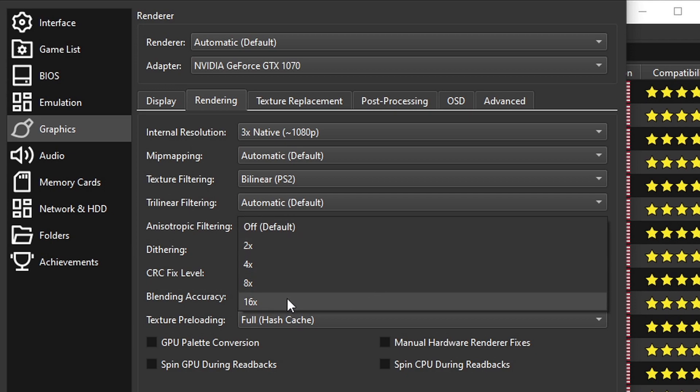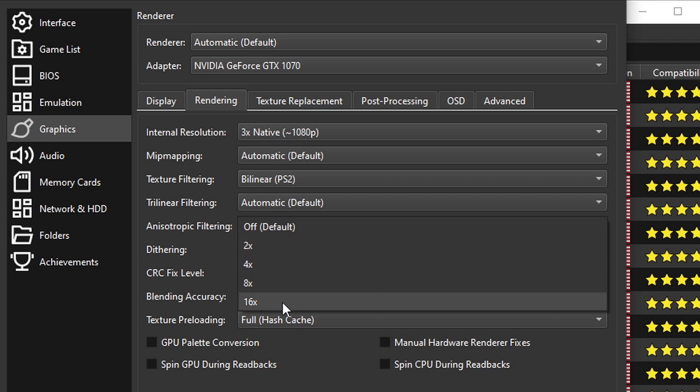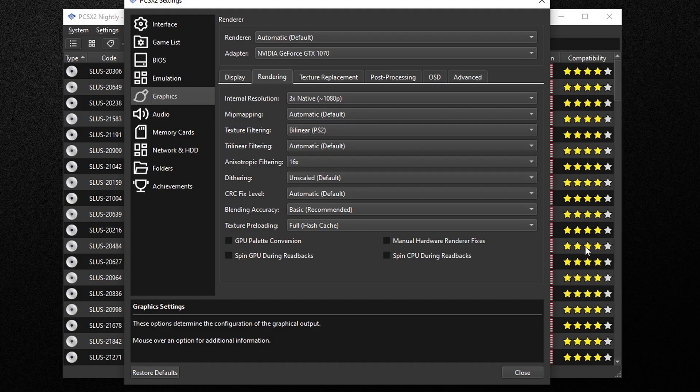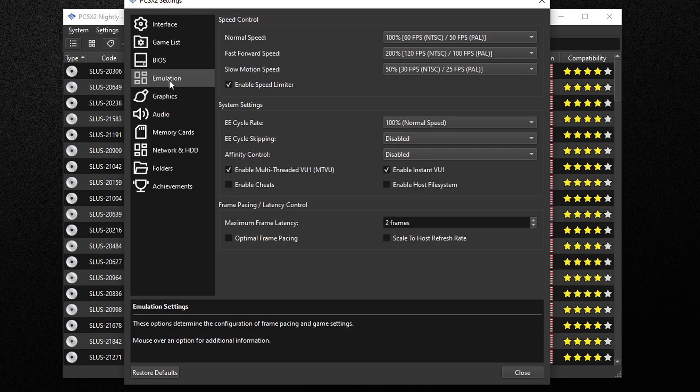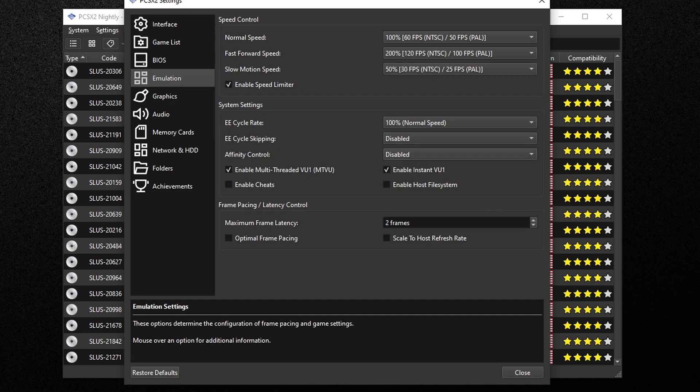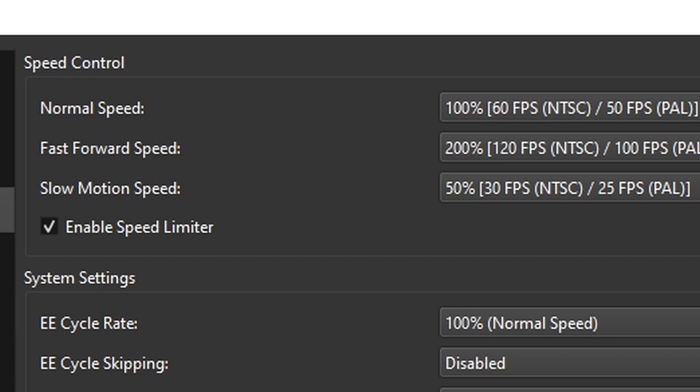Now let's go up to emulation and what you want to check for here is under speed control where it says normal speed. You want to make sure that says 60 FPS. If it's anything less then you want to change it to 60 FPS.